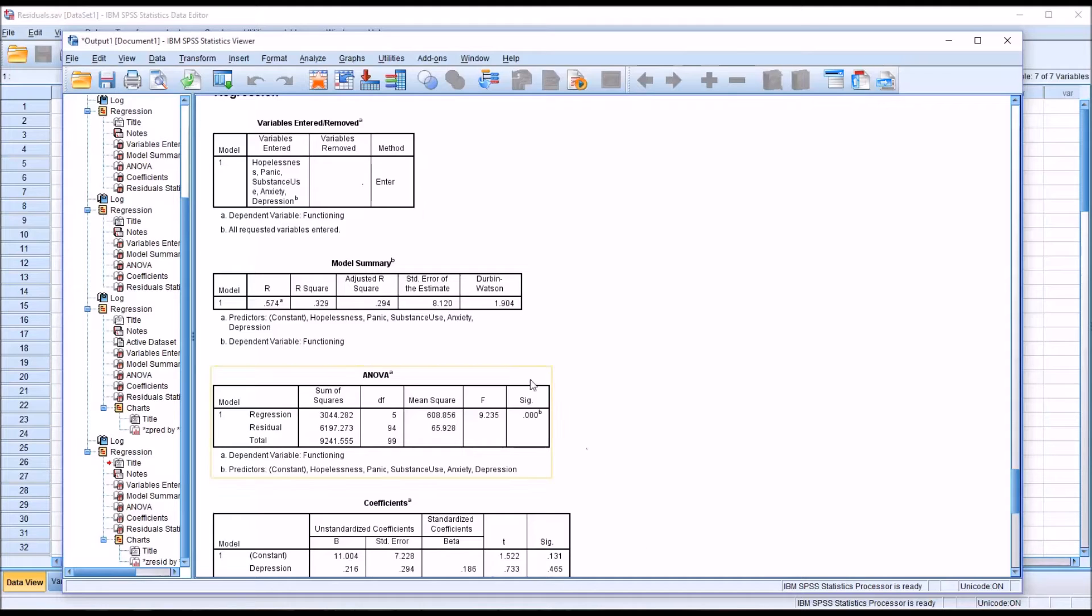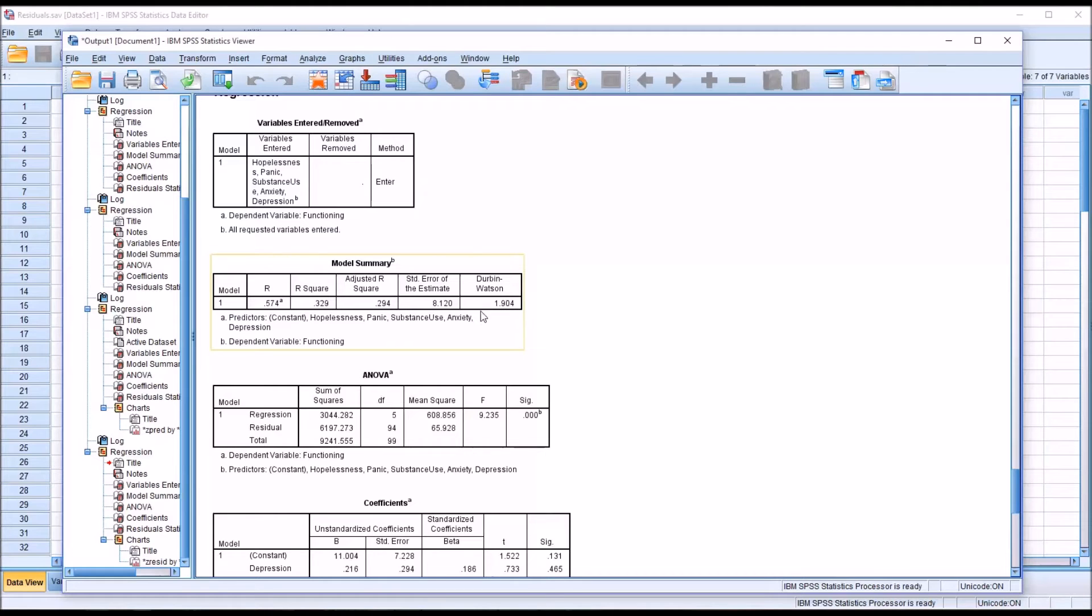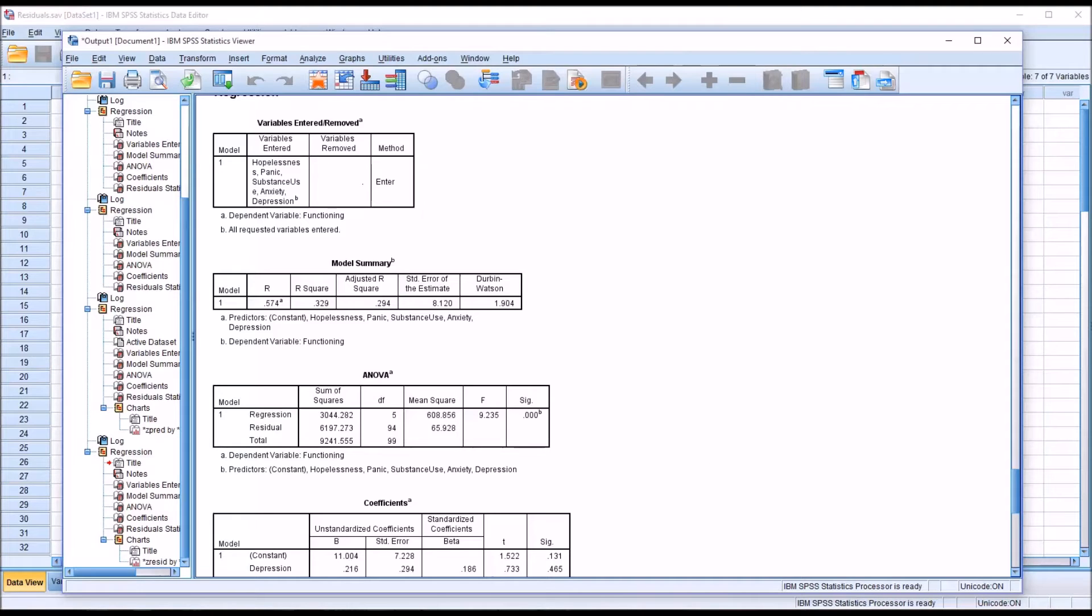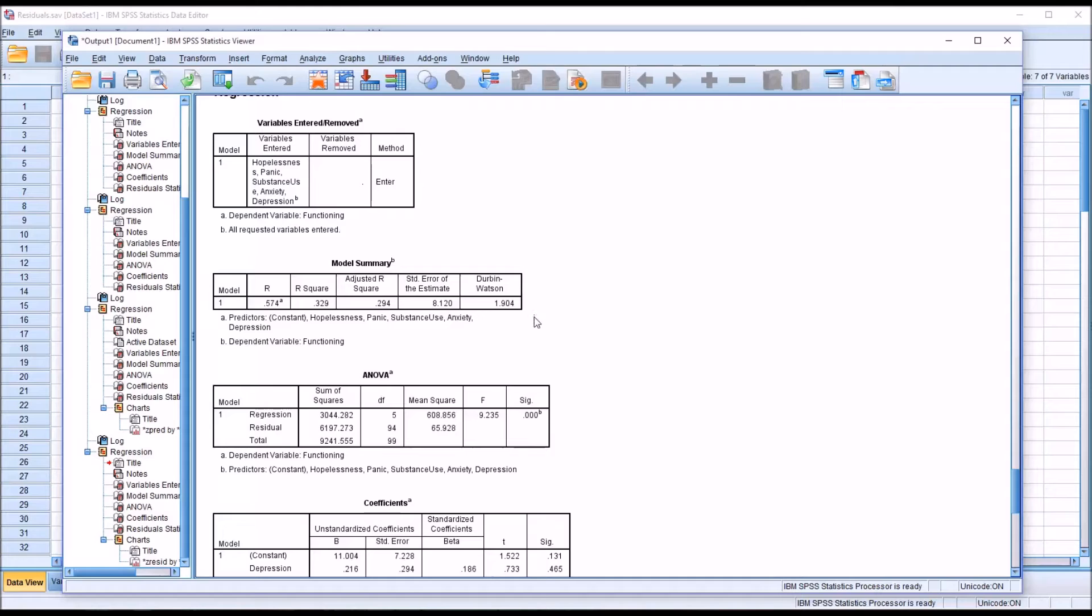Really what you want is a Durbin-Watson value around 2. In this case at 1.9, we could safely say that's close enough to 2 to assume that there is no worrisome level of correlation between the residuals. Even though there are no general rules in terms of what's acceptable or not outside the critical values, generally between 1.5 and 2.5 would probably be safe in most instances, although not in all instances.